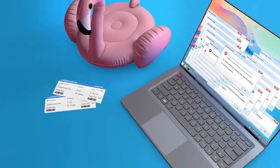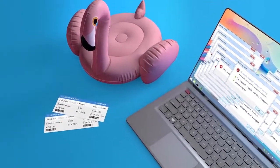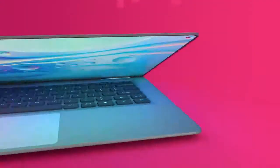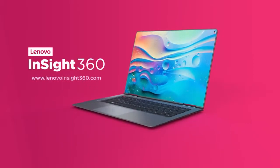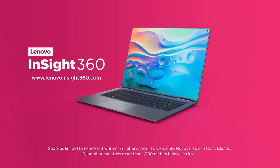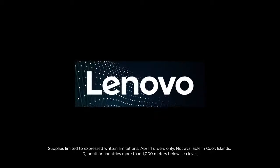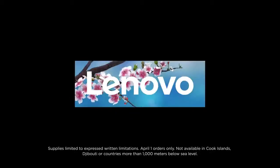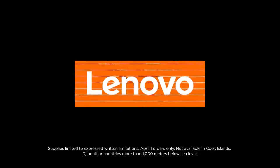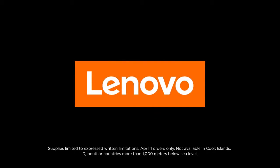Finally, it's tech with a purpose. Pre-order yours today at LenovoInsight360.com. Supplies limited to express written limitations. April 1st orders only. Not available in Cook Islands, Djibouti, or countries more than 1,000 meters below sea level.